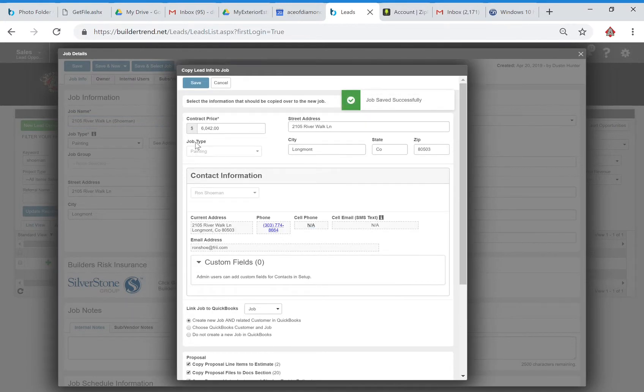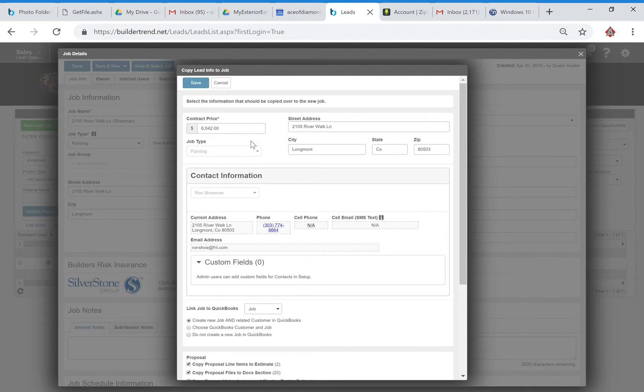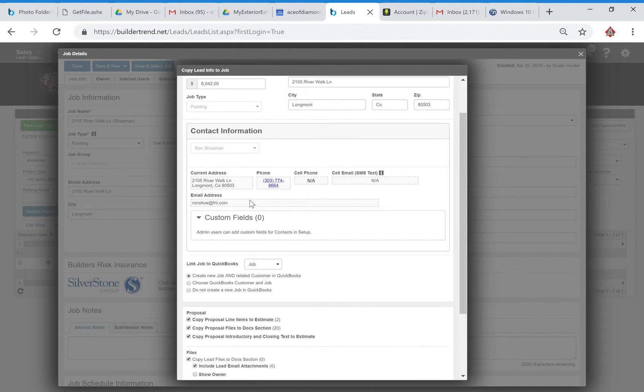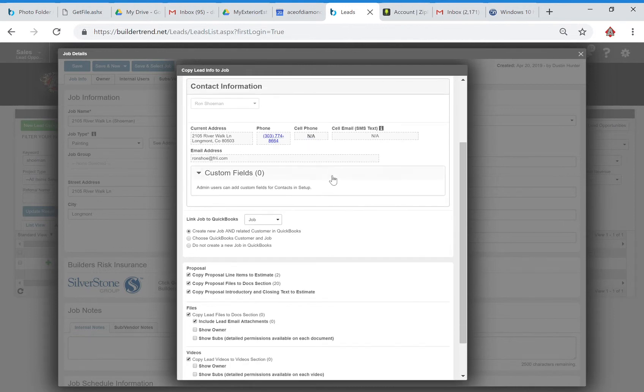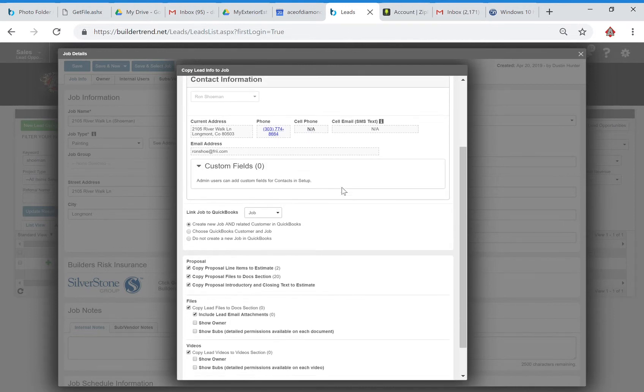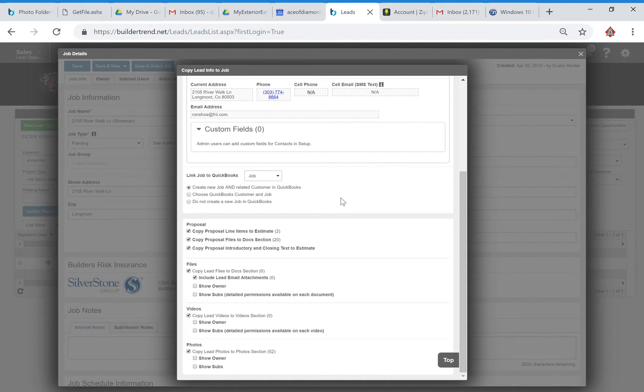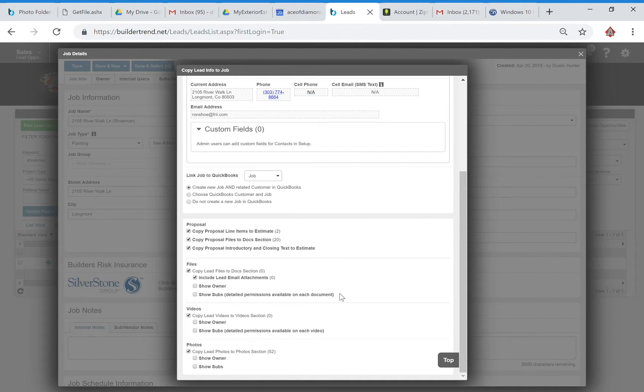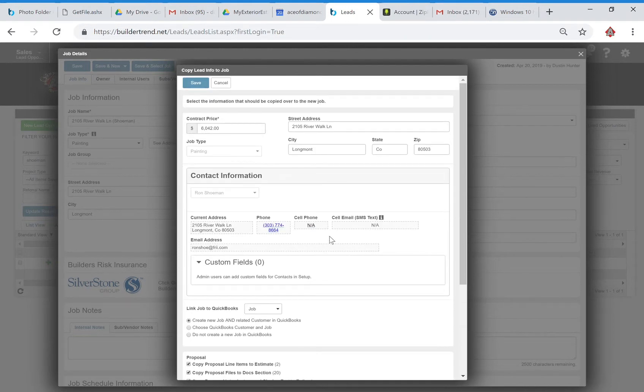Of course this copied the contract price from the approved proposal, so it says $6,042, so that looks good. I've got the address here, people's information, their phone number. It's going to copy the proposals, it's going to copy the proposal files. So that was going to be the photos, any other documents, any other files that you have. You can select if you want to show the owner, show subs, videos, same thing. So we're going to save, this all looks good.